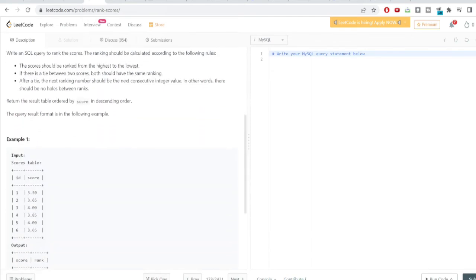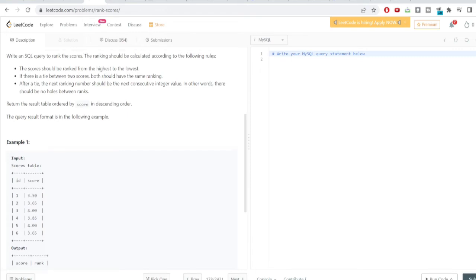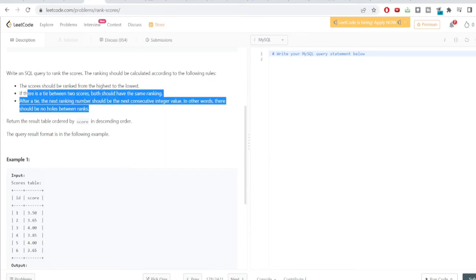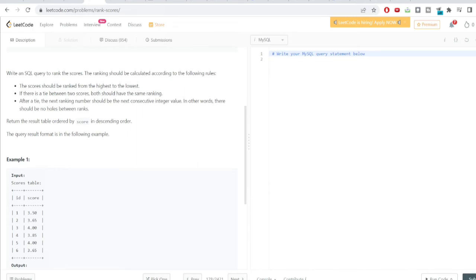Now let's solve one more interesting problem using the RANK function. The input table has an id column and a scores column. We need to write a SQL query to rank the scores according to certain rules provided, including ranking from highest to lowest.